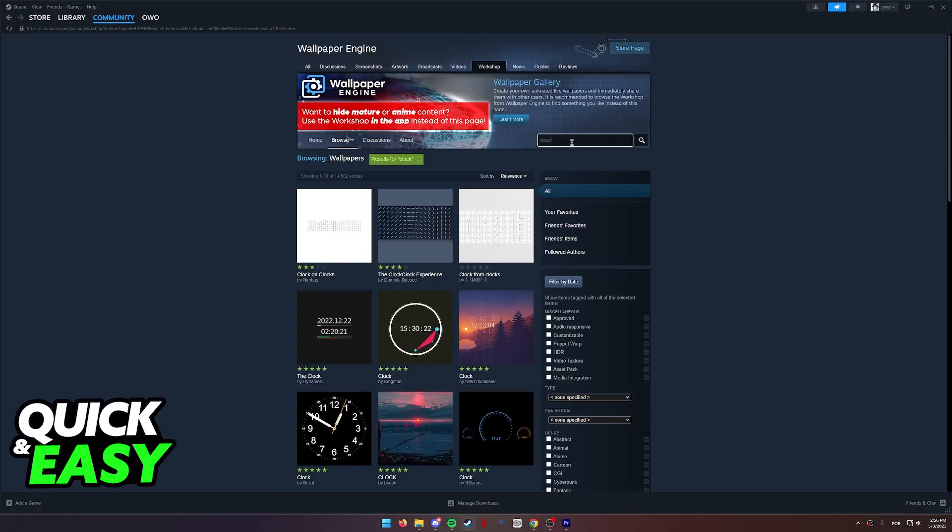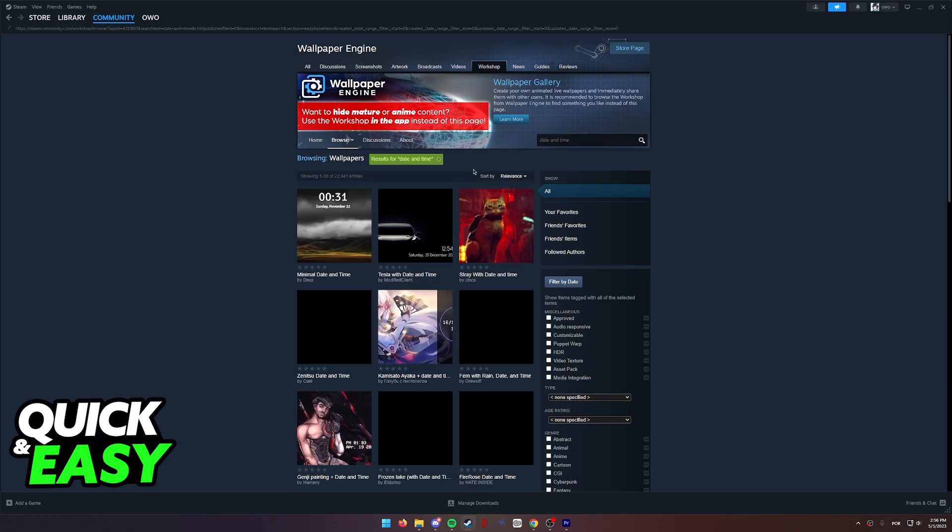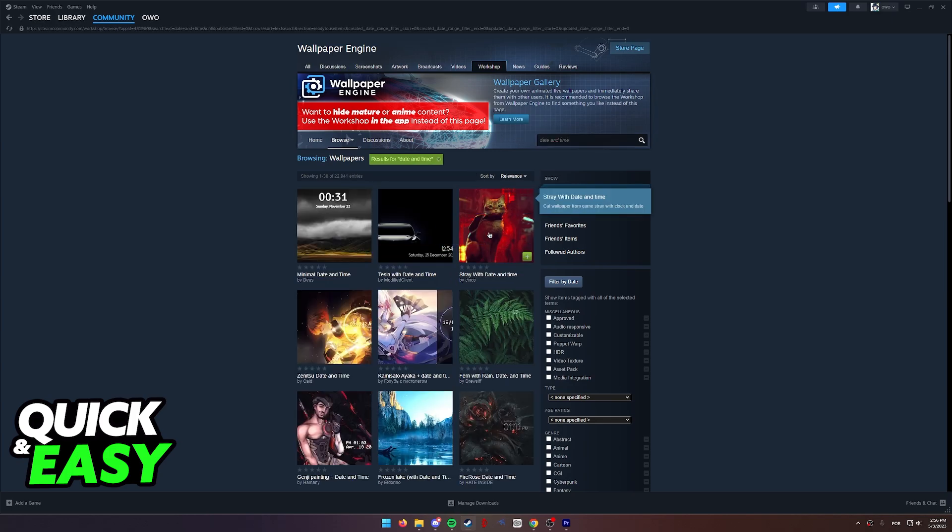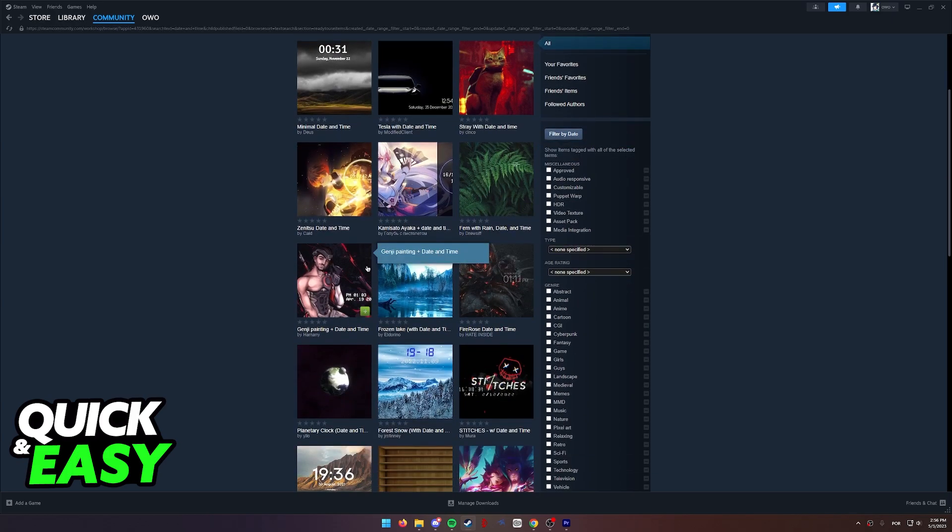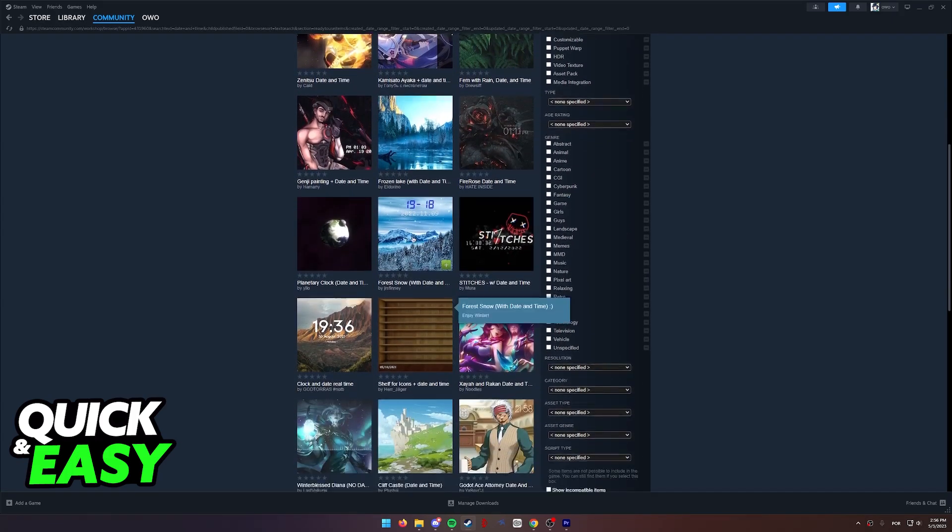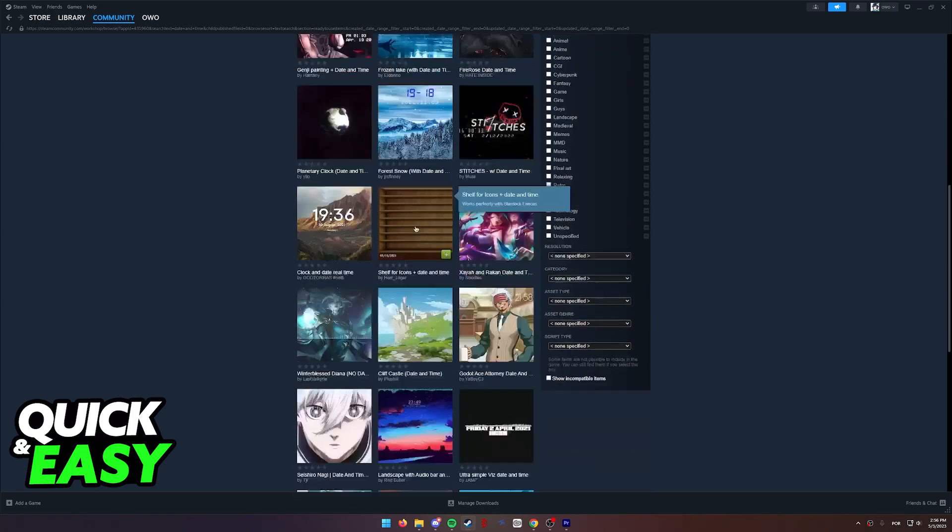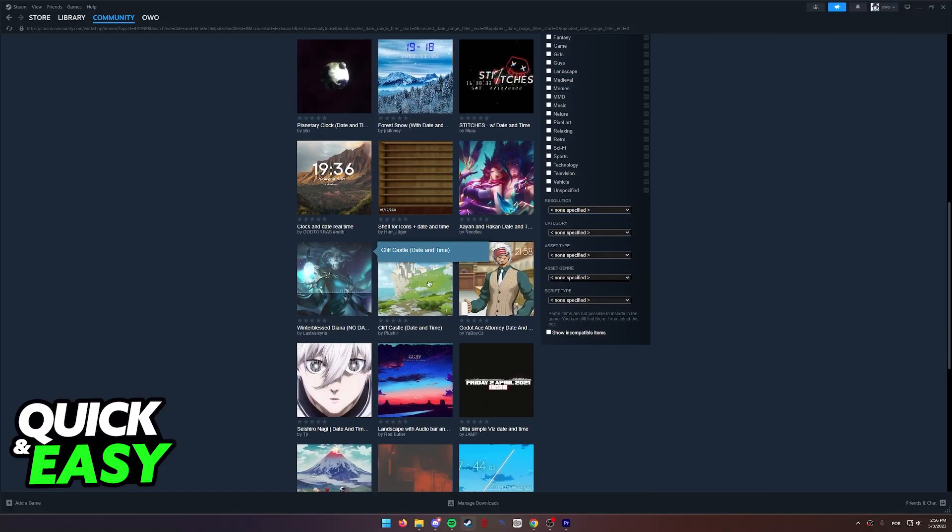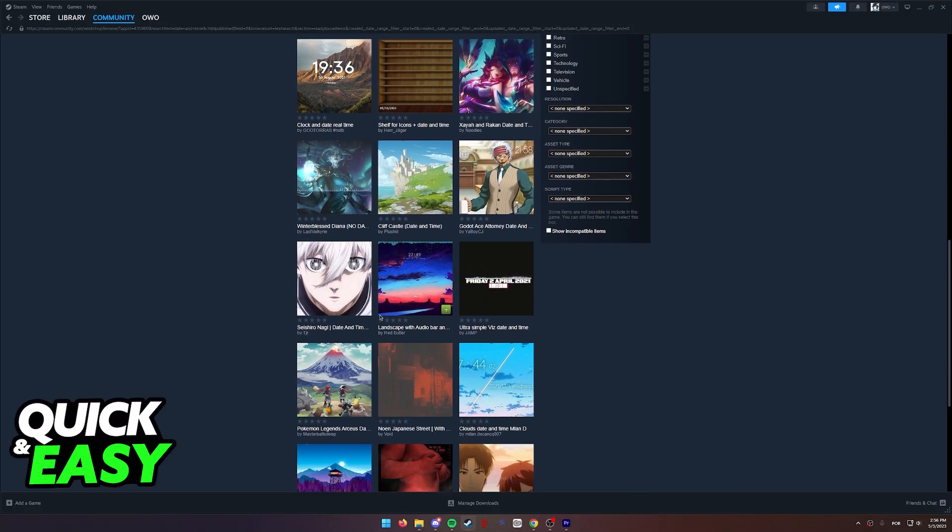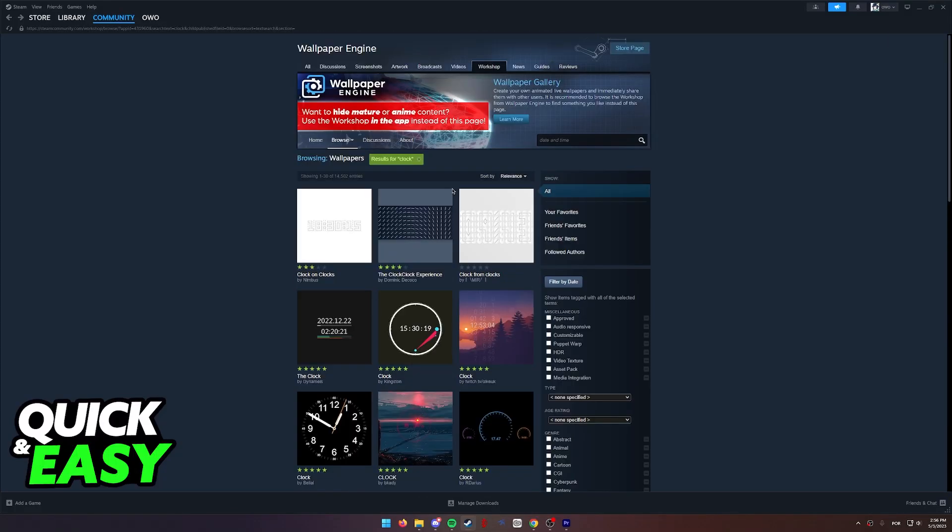You can also look for different stuff like date and time or anything along those lines. All of them or most of them will have a clock attached and you can simply select from any of these.